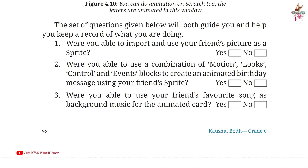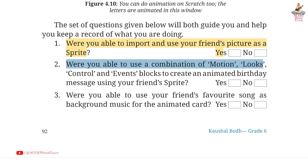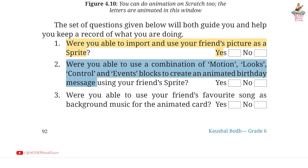Page 92. Question 1: Were you able to import and use your friend's picture as a sprite? Answer: Yes. Second: Were you able to use a combination of motion, looks, control, and events blocks to create an animated birthday message using your friend's sprite? Answer: Yes.